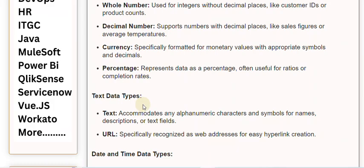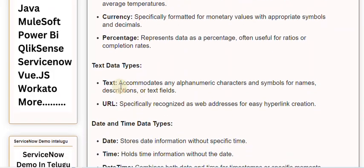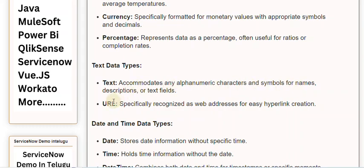Text data types. Text. Accommodates any alphanumeric characters and symbols for names, descriptions, or text fields. URL. Specifically recognized as web addresses for easy hyperlink creation.